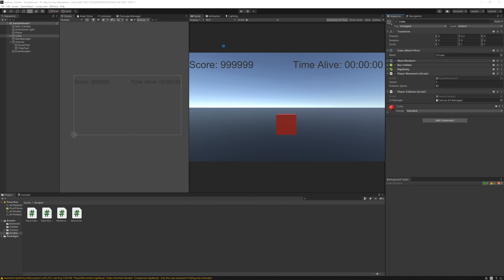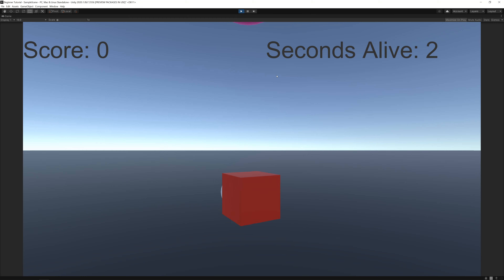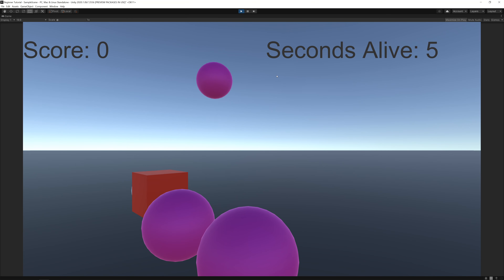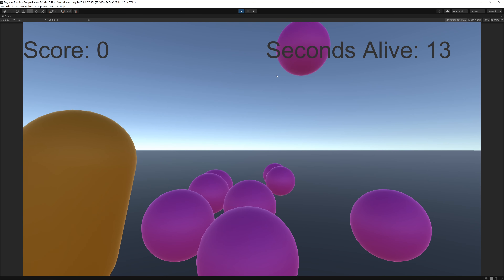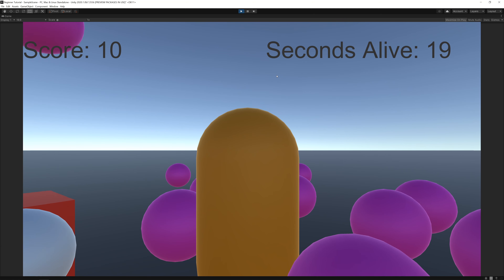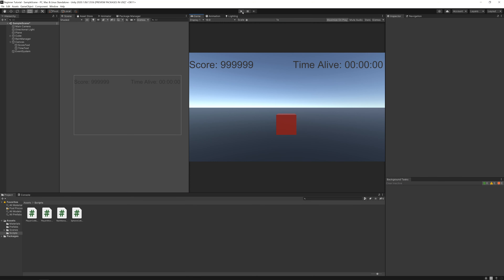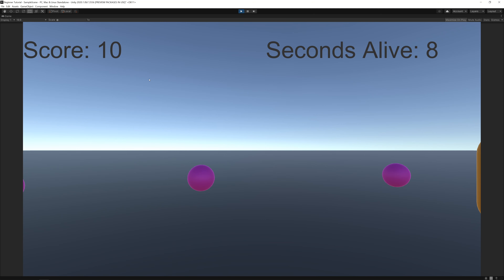So now go to Unity and play the game. Let's see if there's a capsule here - ok there's one, I got it and my score increased by 10. That's a very simple way to do it.